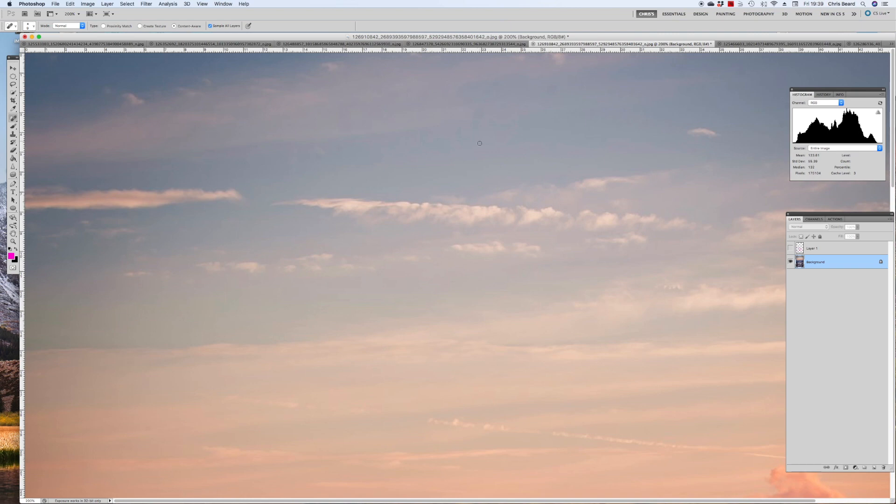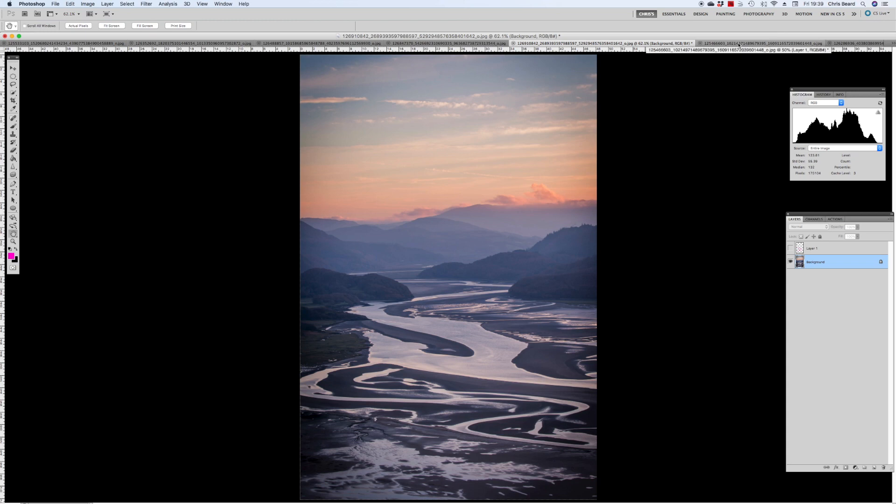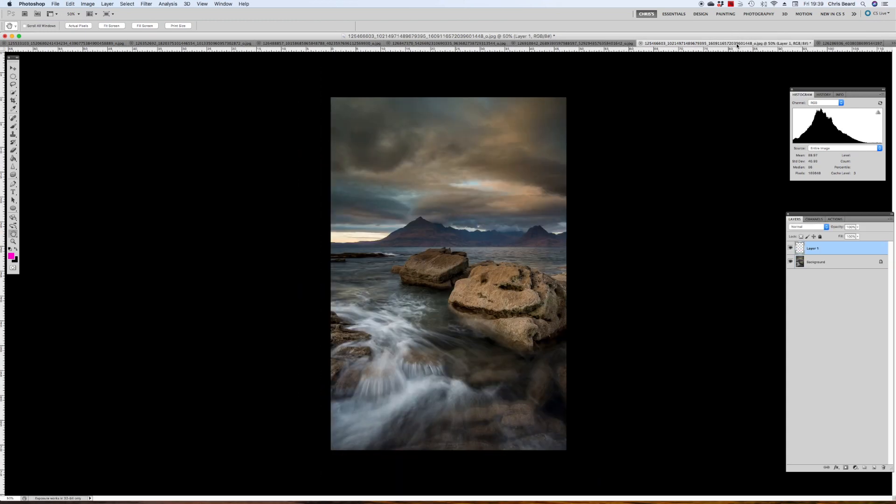But as I've just shown you there, so easy to remove those in Photoshop. So thank you very much for sending that image in. That is my type of photograph. I love it. Really well done. Thank you. Just a couple more to go.